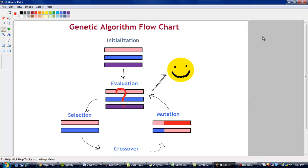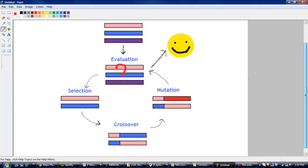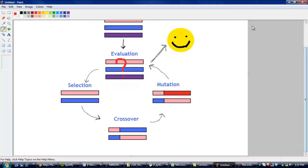Then we'll enter the evaluation module, which will basically evaluate how fit these schedules are. If a schedule has many conflicts, it's going to have a higher fitness score. So the best fitness score that we want is a fitness score of zero, which means the schedule is perfect. There are no conflicts. Usually, of course, this is not going to happen on the first try.